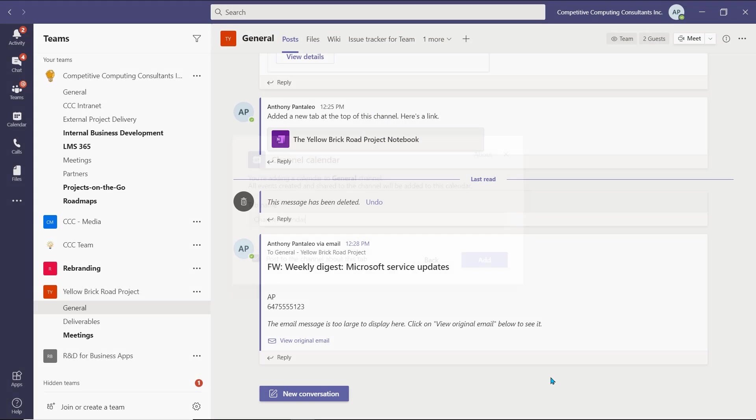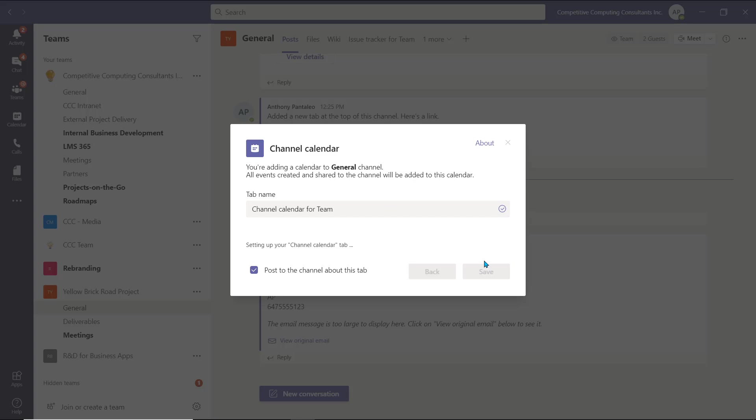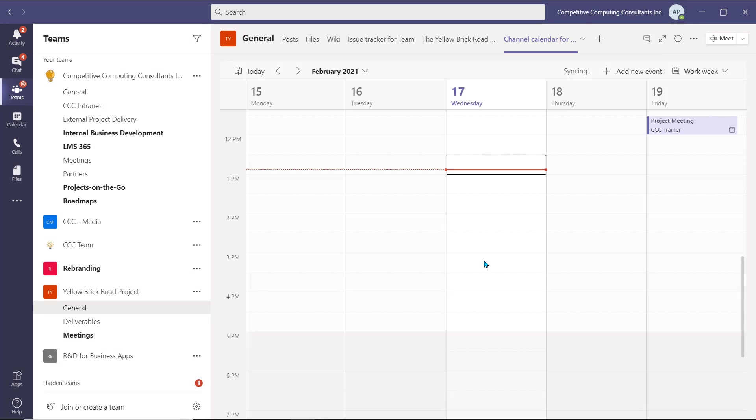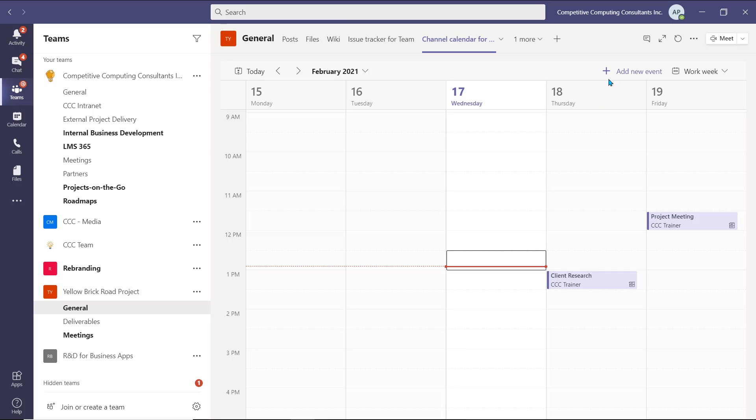We'll have to give the calendar a name, and then select Add. We now have a shared calendar in a Microsoft Teams channel. All team members are able to add events to this calendar, which can be used as a Teams meeting calendar, or for an event itinerary. You can select Add New Event to create events for this calendar.